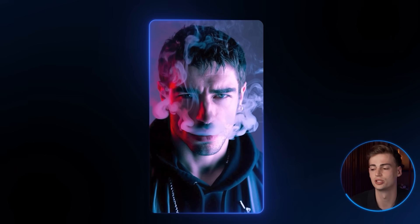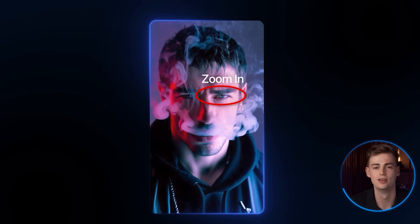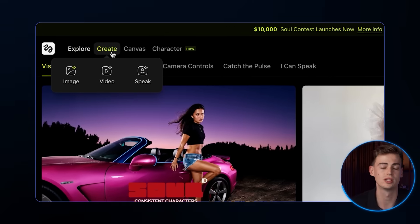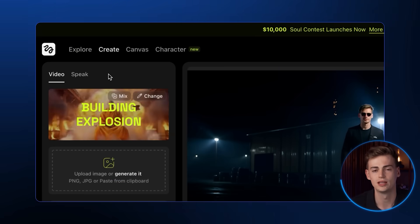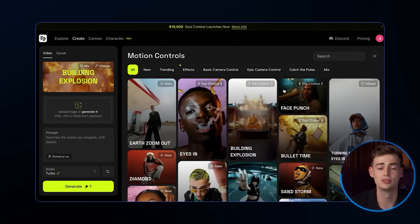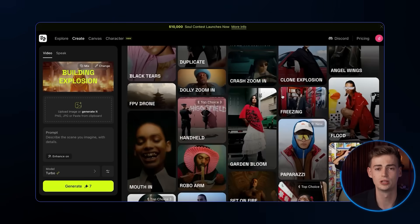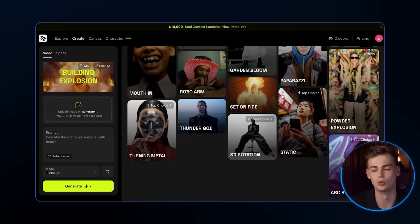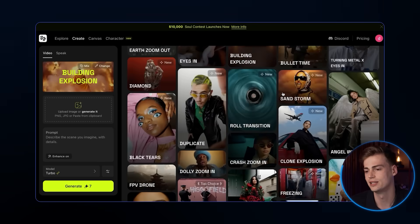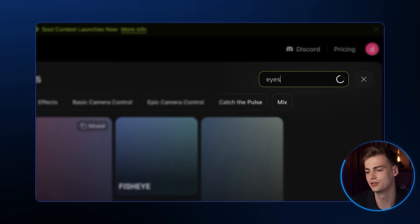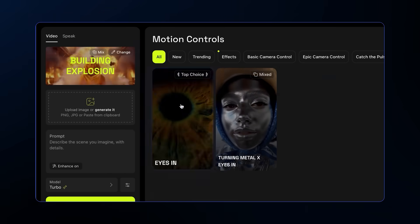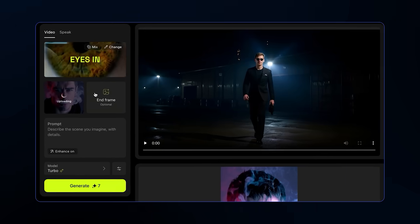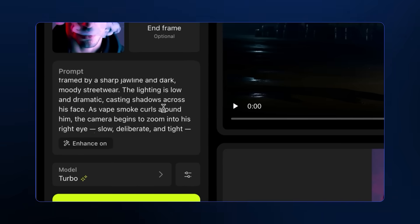and I want to add a video effect where we zoom in to his right eye. All I need to do is click on create then select video, click change right here, and here you can see all the effects we can use. Since I want the eye zoom effect, I'll type 'eyes' in the search box, and then select this effect right here. I'll upload my image and prompt right here. This is the result we got.